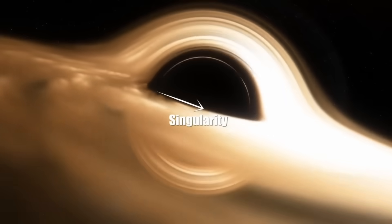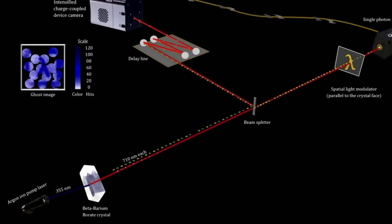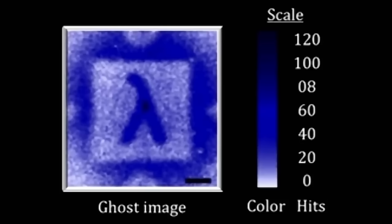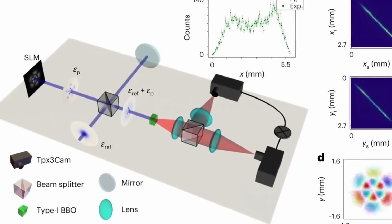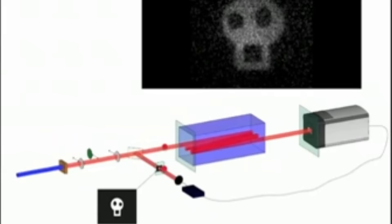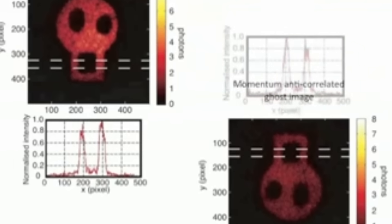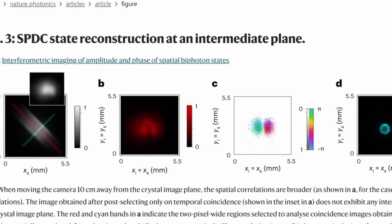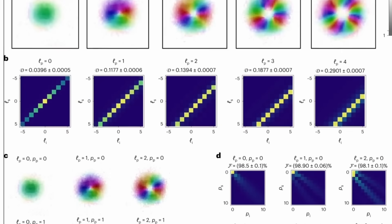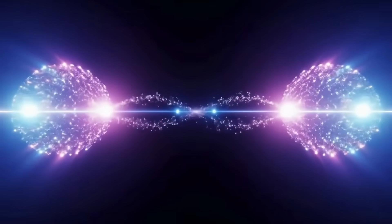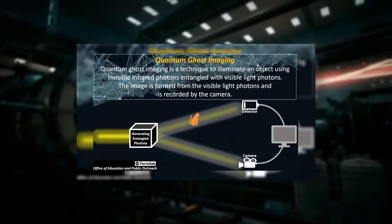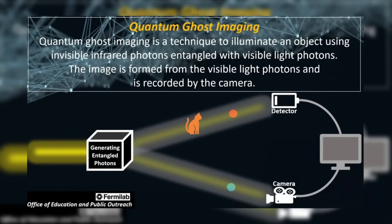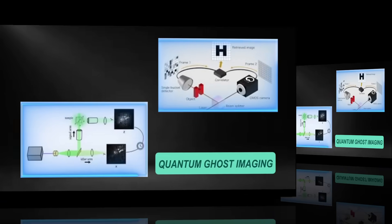Let's ground this in something real—ghost imaging. It's a verified quantum phenomenon that sounds impossible. Scientists split entangled photons into two beams. One beam hits an object, the other beam never goes near it. Yet when you correlate the data, an image of the object appears from the beam that never touched it. Photons creating pictures of things they never saw. This isn't theory, it's been done in labs since 1995.